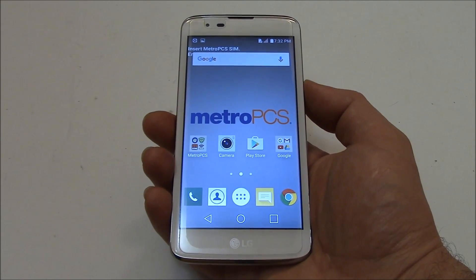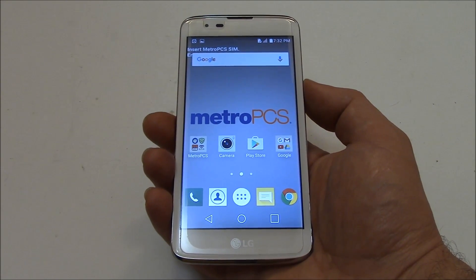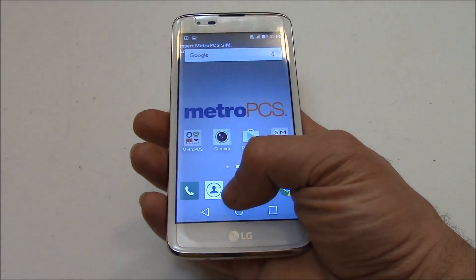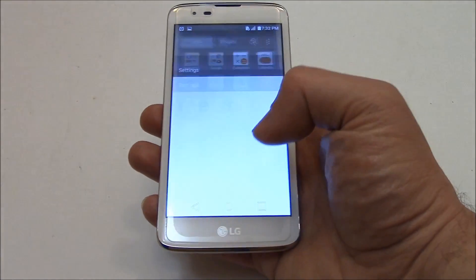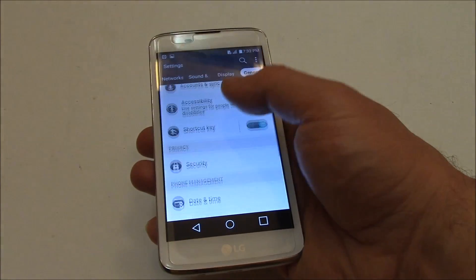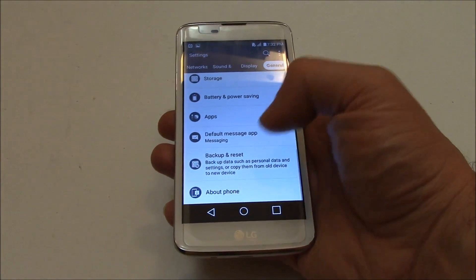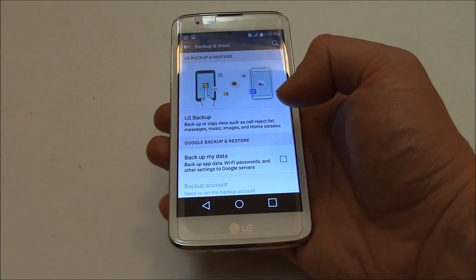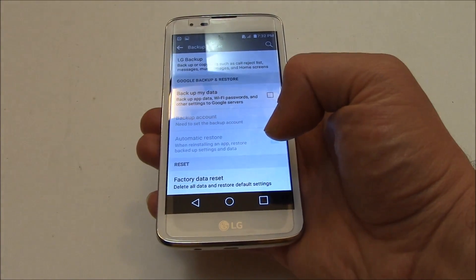In this tutorial I'm going to show you how to restore an LG K7 smartphone to factory settings. Go to Settings, General, Backup and Reset, Factory Data Reset.